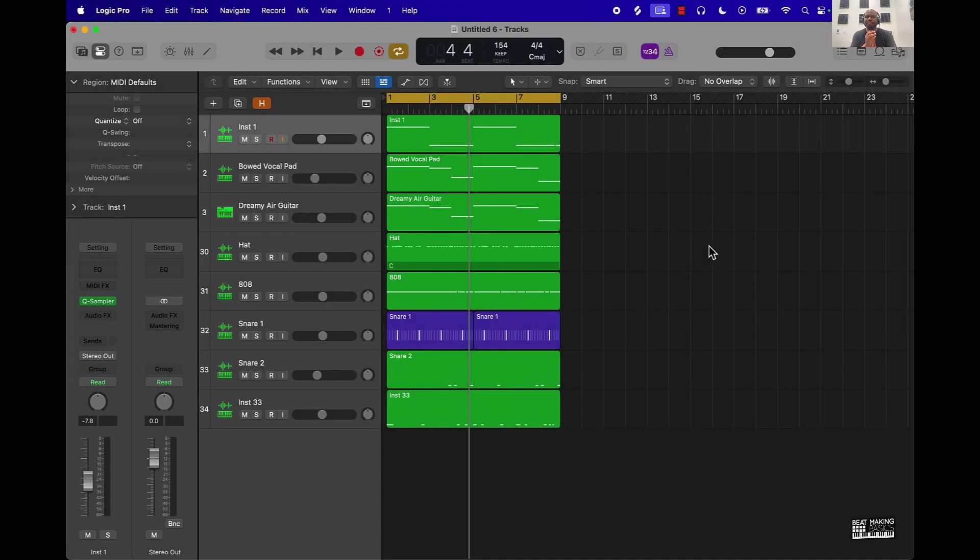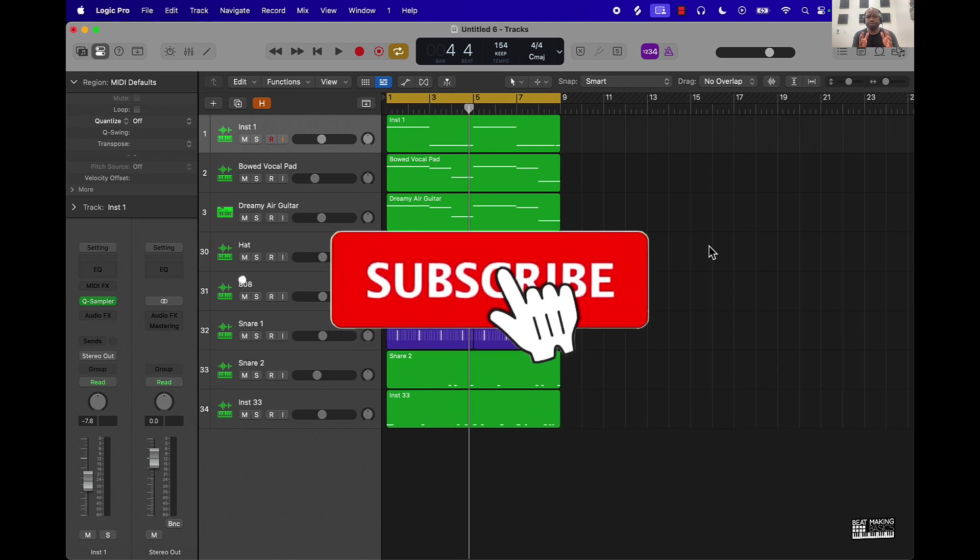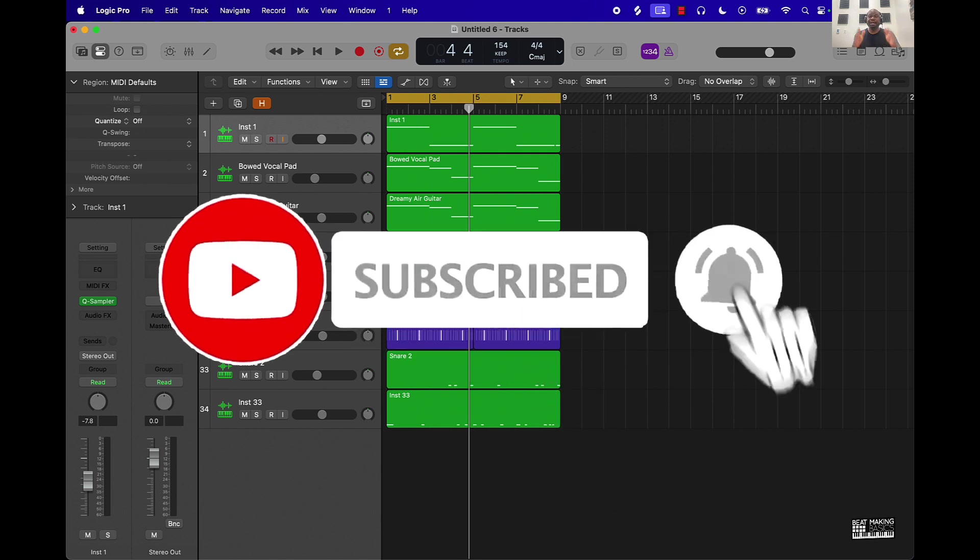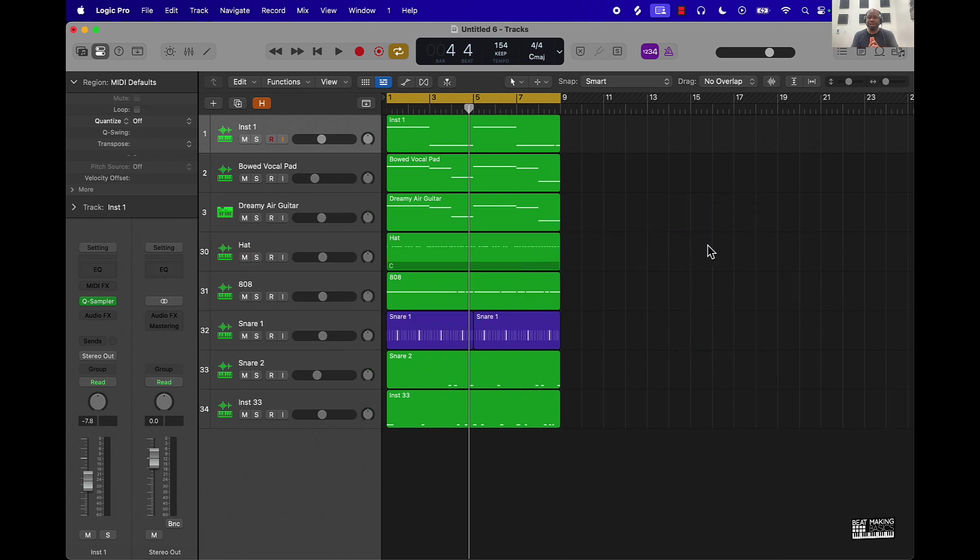What's going on YouTube, Beat Making Basics back again with another video. If you're new to the channel go ahead and subscribe because we're coming back to back. Today's video is going to be on Logic Pro 11 beat making tips. I'm going to give you a few in this video so let's go ahead and jump into it.